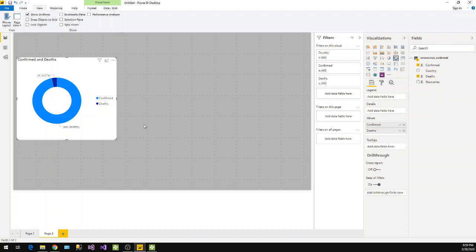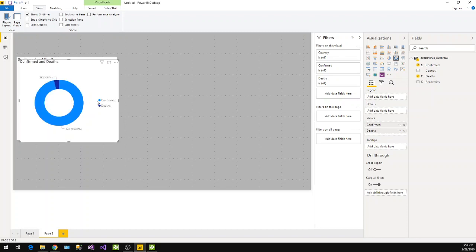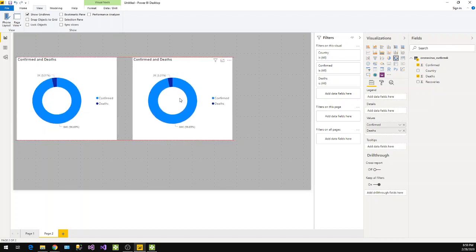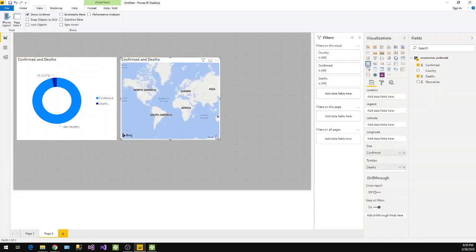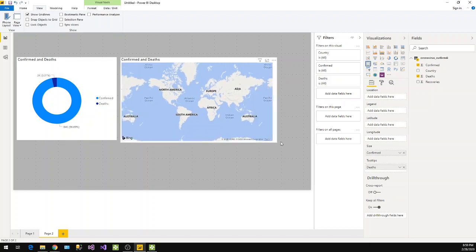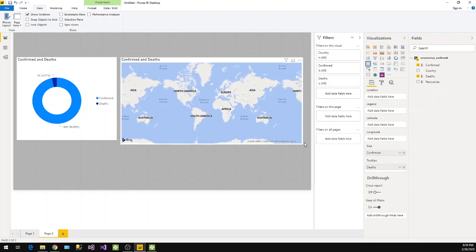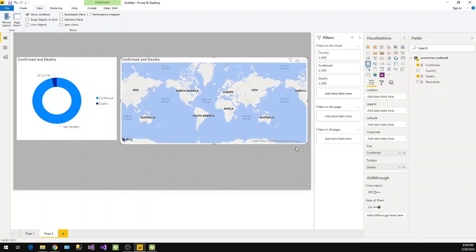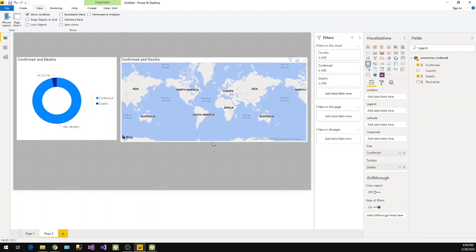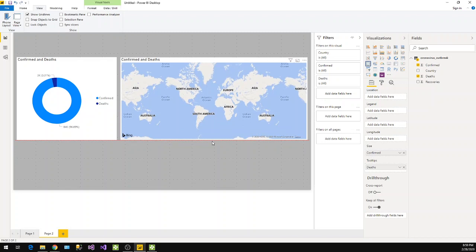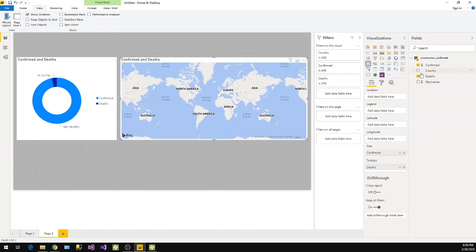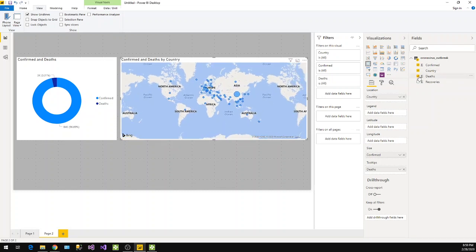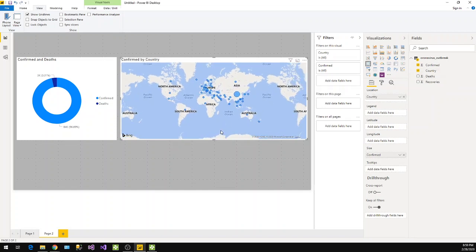You can enable some grids here so it will be easier for you to calibrate. And then you can select any other visual here. Let's have some map here, Power BI map. And on this map let's say country, confirmed cases. Okay, this is how it will look.